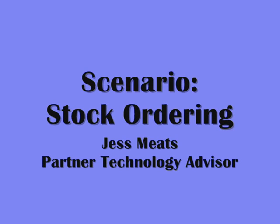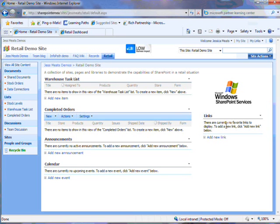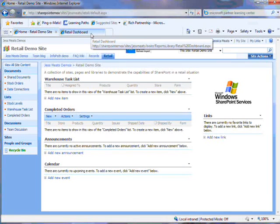In this scenario I'm going to show how SharePoint and InfoPath can be used in a retail situation to manage stock levels.